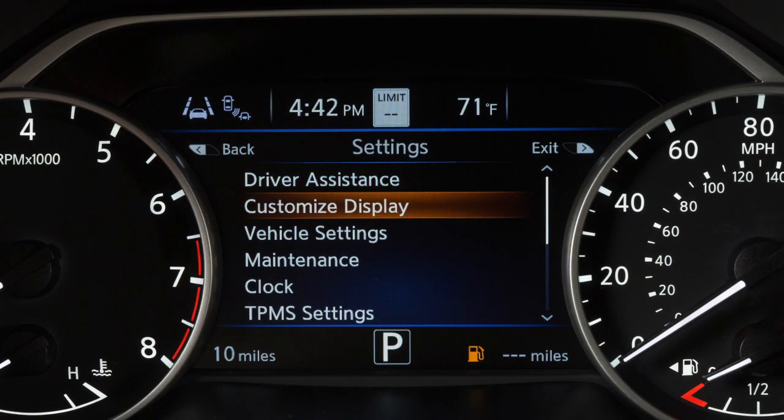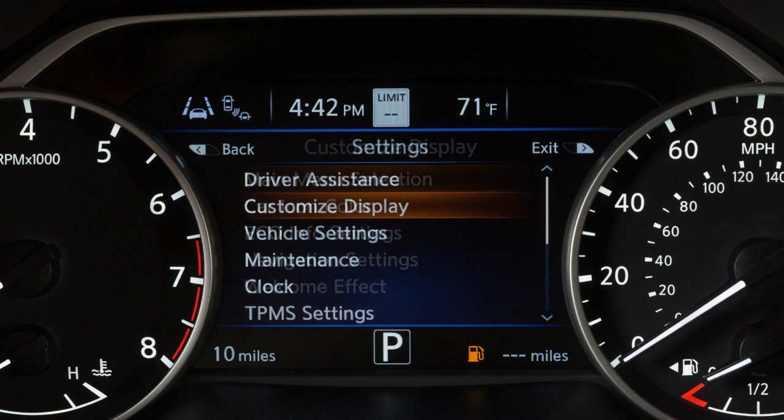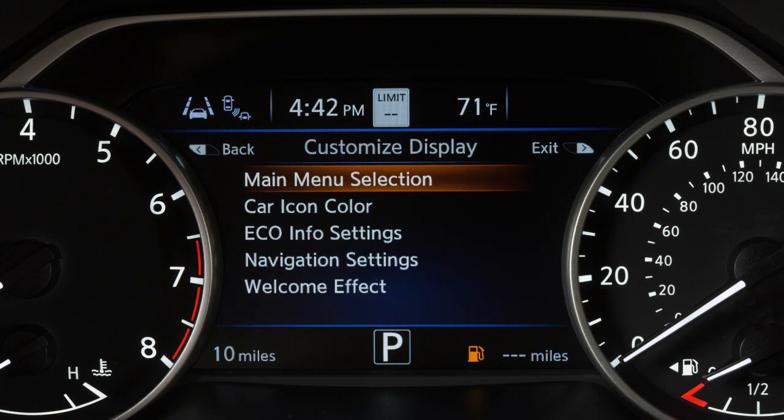To choose which items you want displayed on the main menu, select Settings, then Customize Display, then Main Menu Selection.